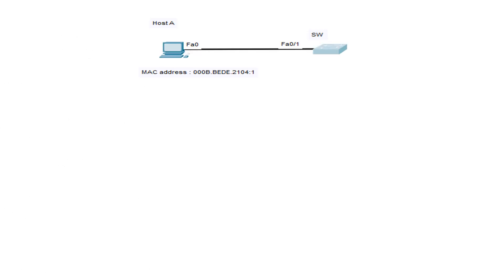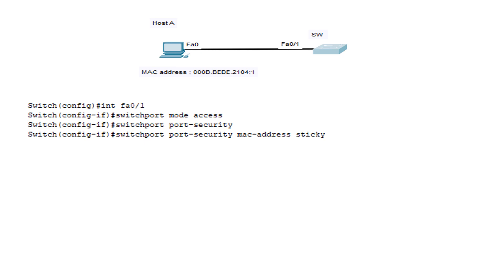Let's see port security with an example. Host A is connected to FastEthernet 0/1 on the switch. To enable port security on FastEthernet 0/1, we need to define the port as an access port, enable port security, and define which MAC addresses are allowed to send frames through this interface. We can do this with the following set of commands.